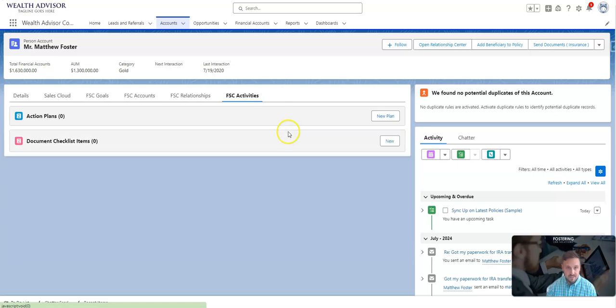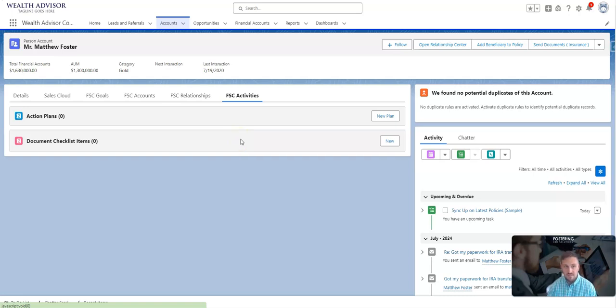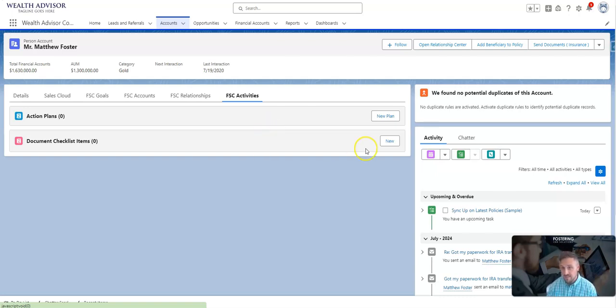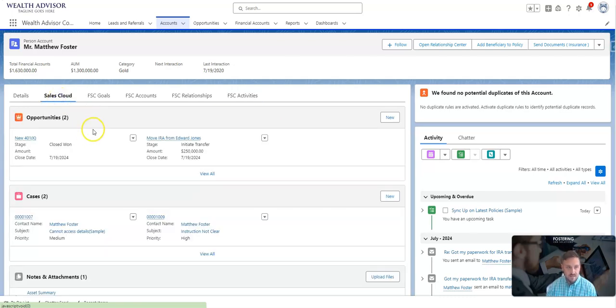As well, in Financial Services Cloud there's activities, so you can create action plans as well as document checklists. Action plans is a set or a series of activities that you want to schedule out in a template, and document checklist items would be any sort of documents you're trying to collect from that client. You can also track this on the opportunity level.